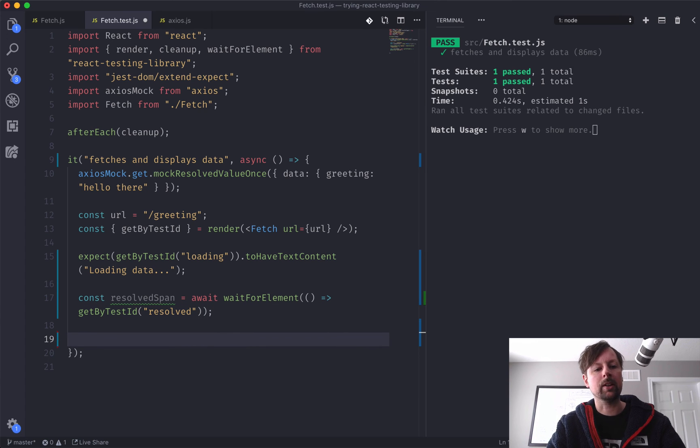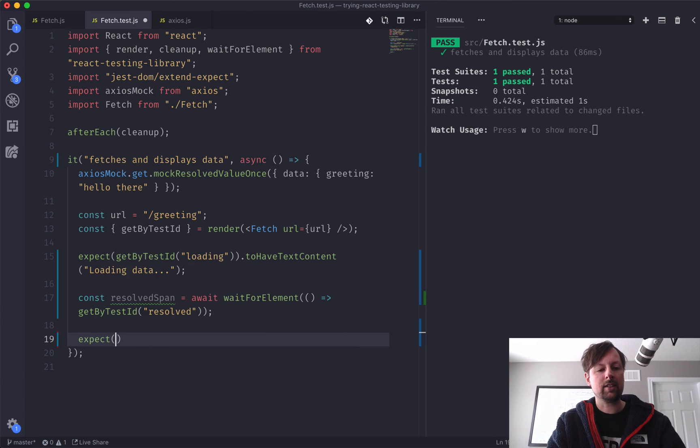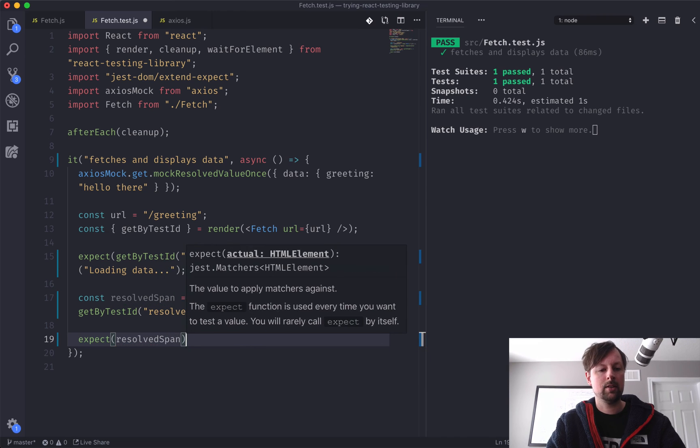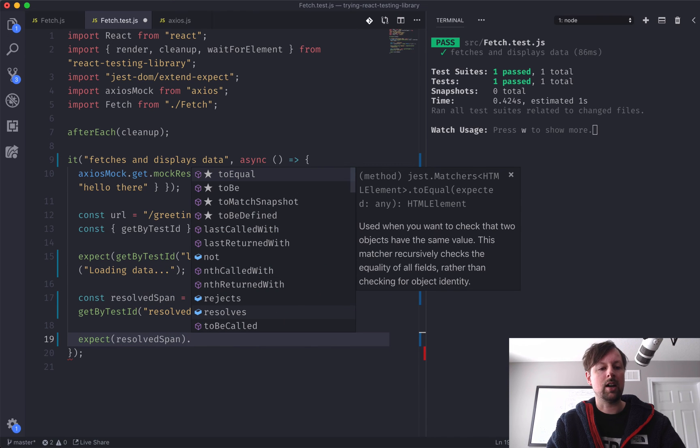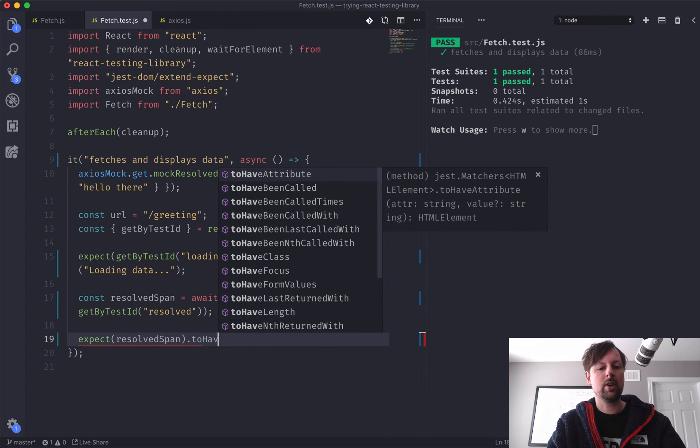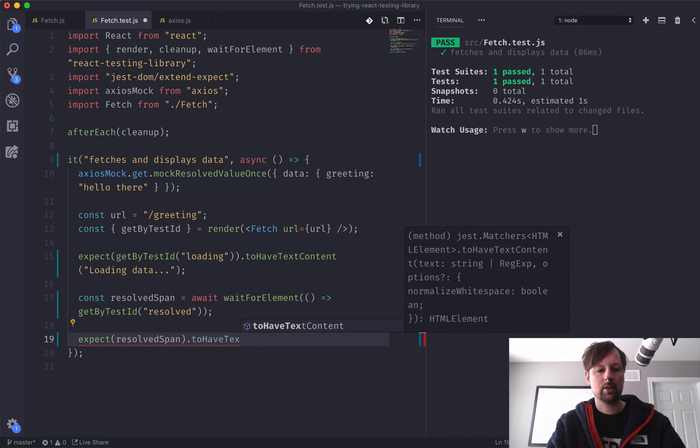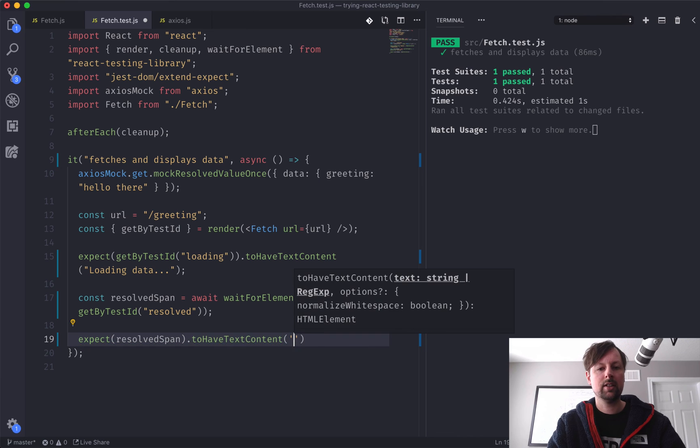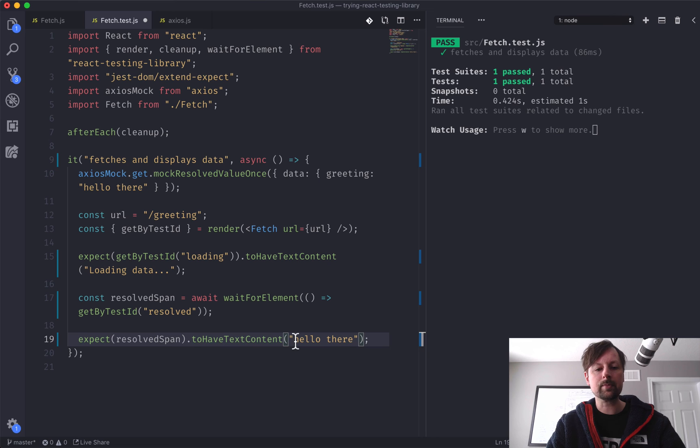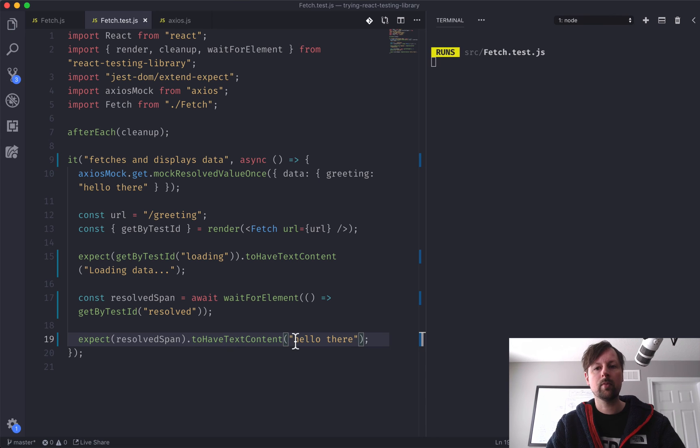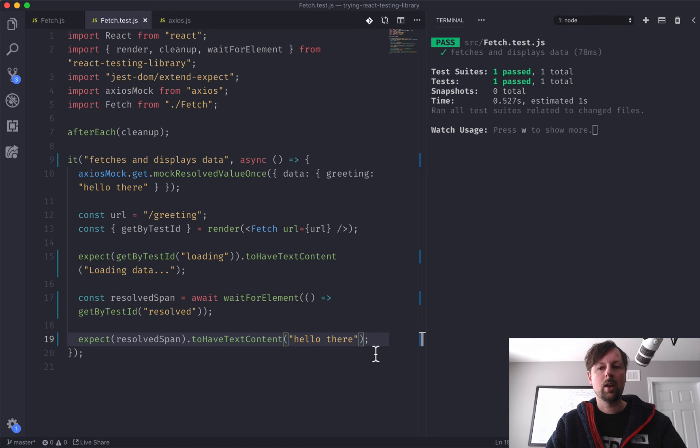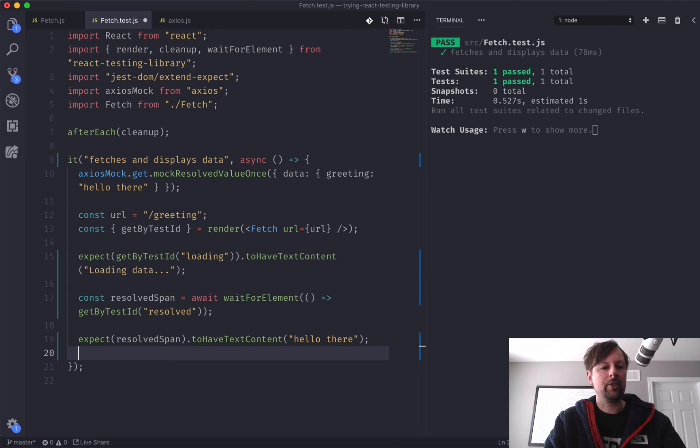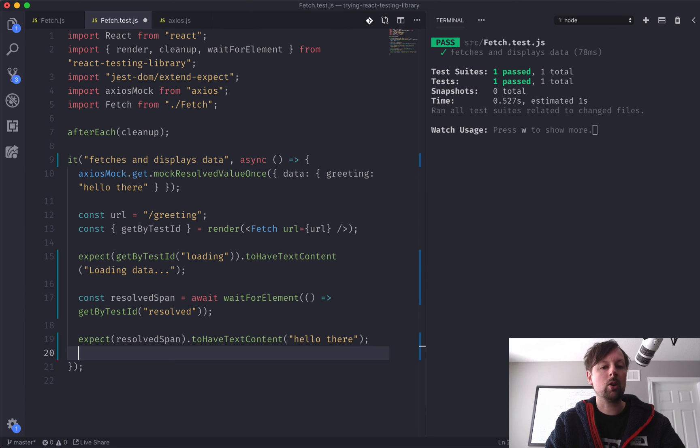So now we can come down here, and we can expect that the resolved span has to have text content. So because we mocked it out right here, we can just copy that down. Cool, and it still works. So let's add a couple more tests that are specific to making sure that the mock was called correctly.